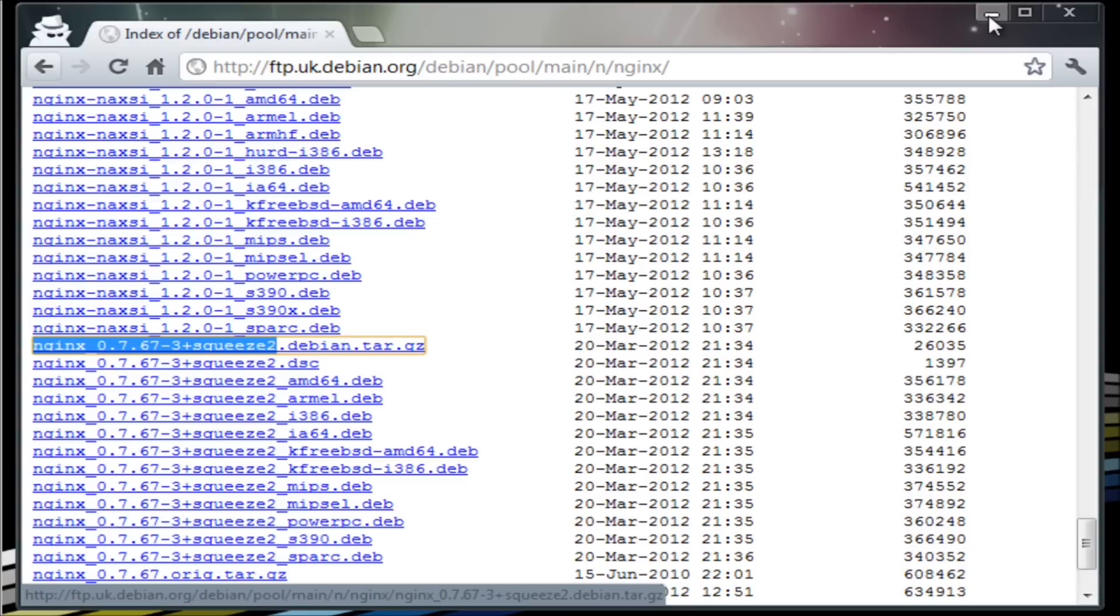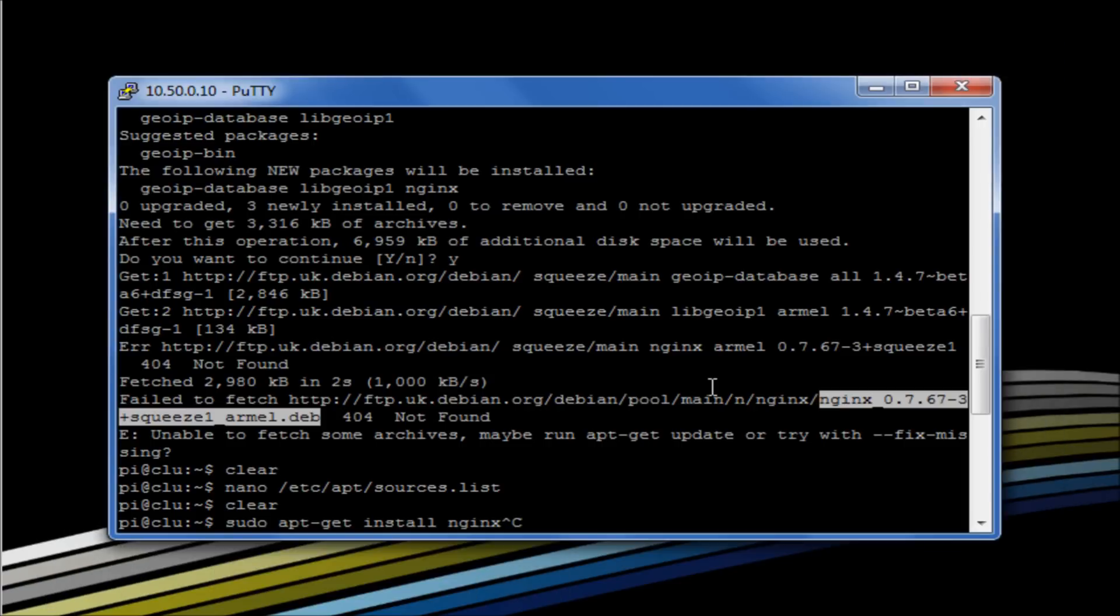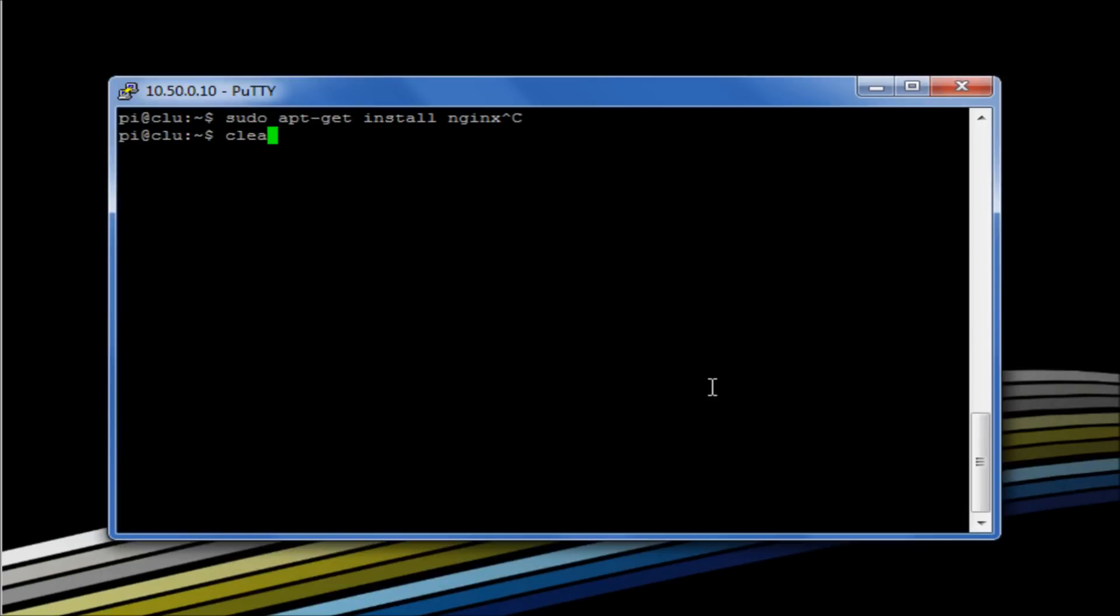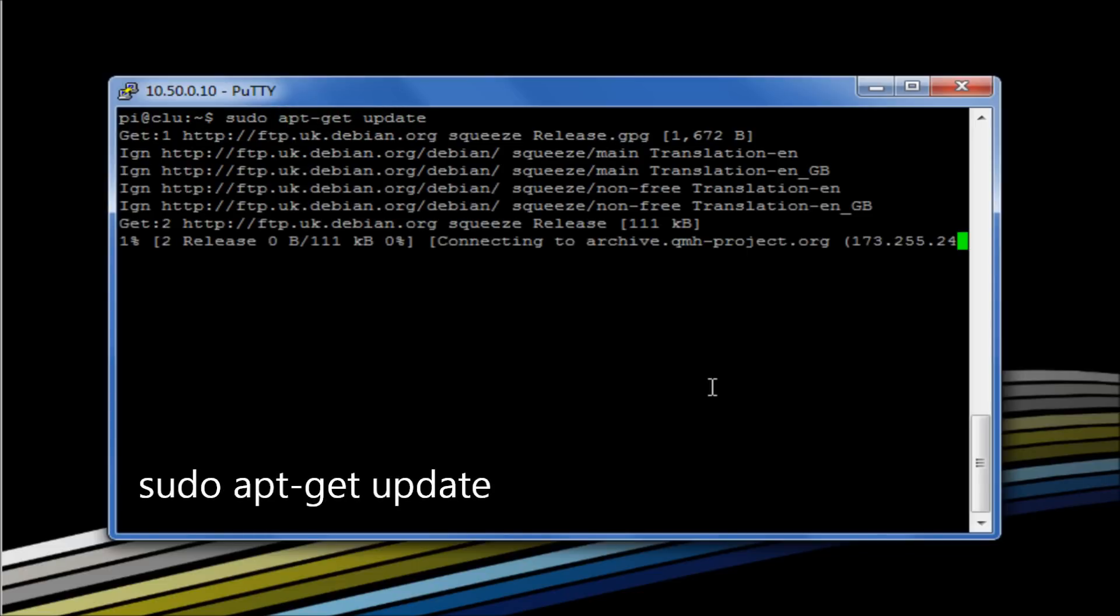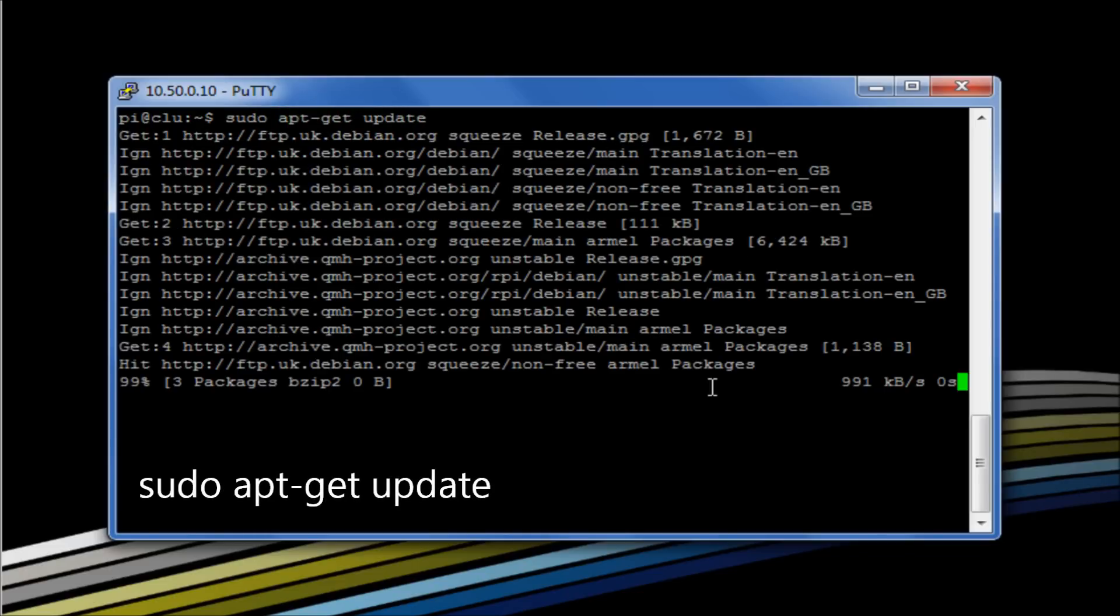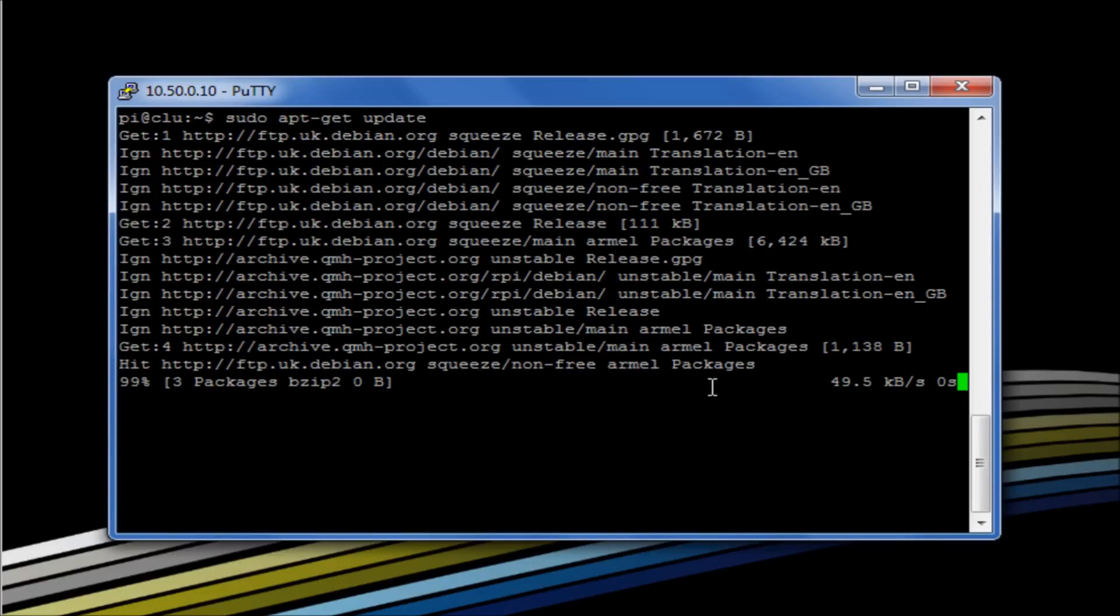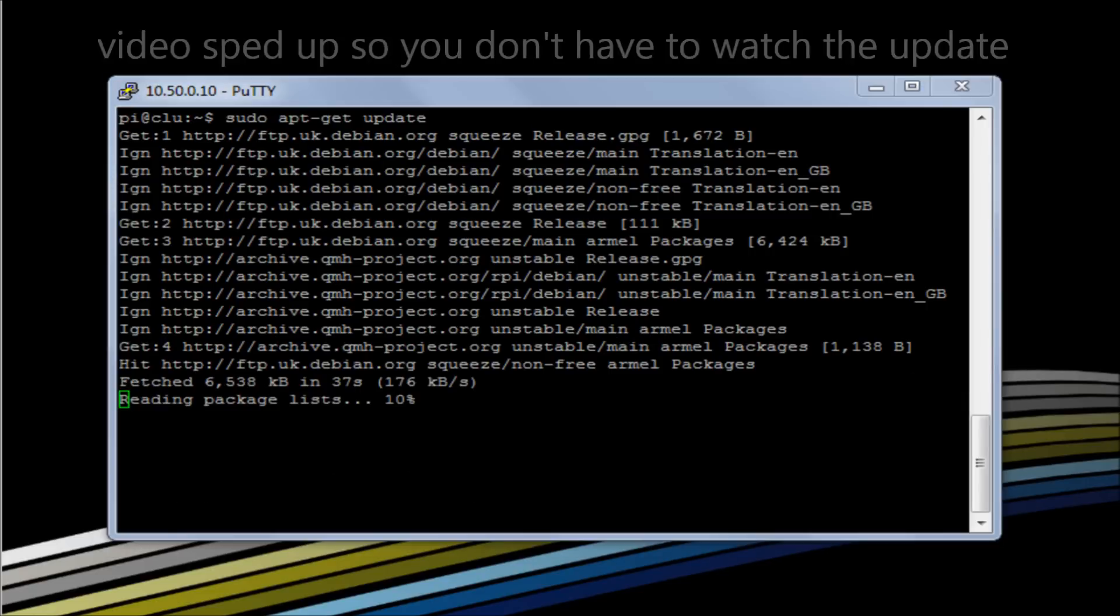So the way that we resolve this issue is we'll come in here and we can say sudo apt-get update. So it's a way to make sure that our apt-get application itself is actually up to date.